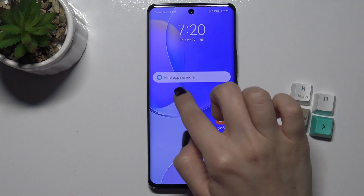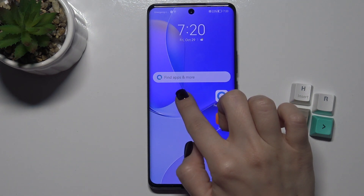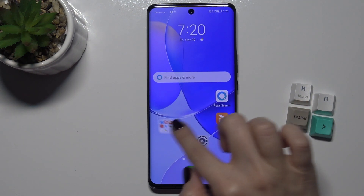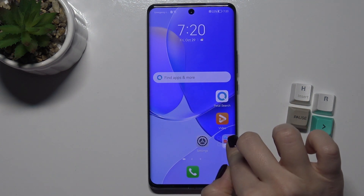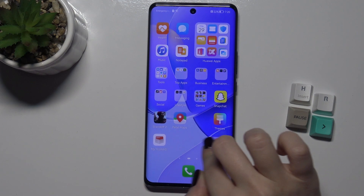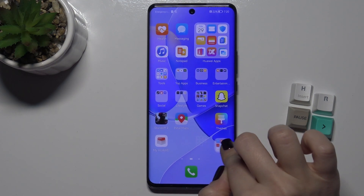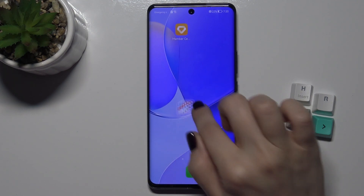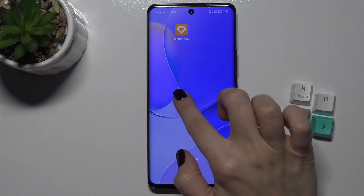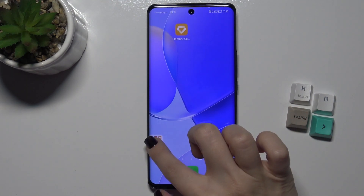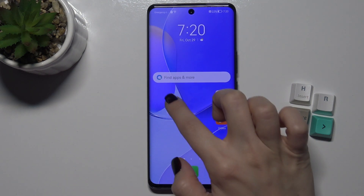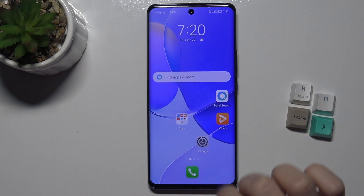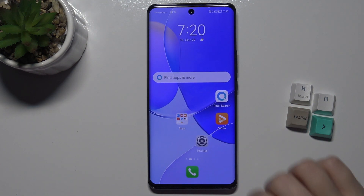If you want, you can move this folder between screens by dragging it to another screen, and you can also bring it back the same way.